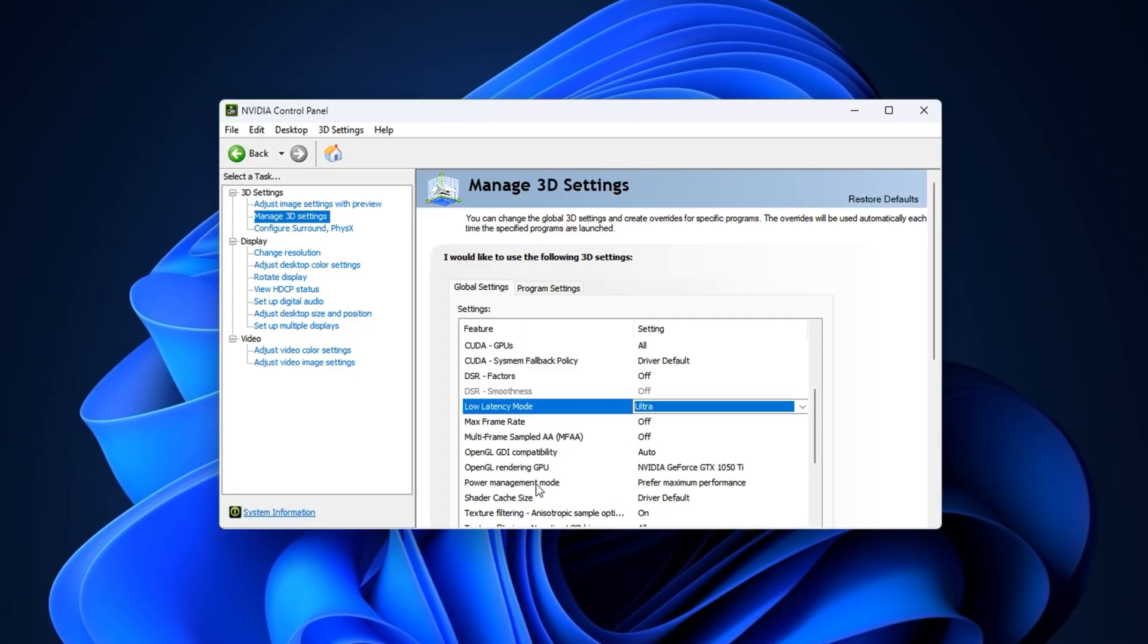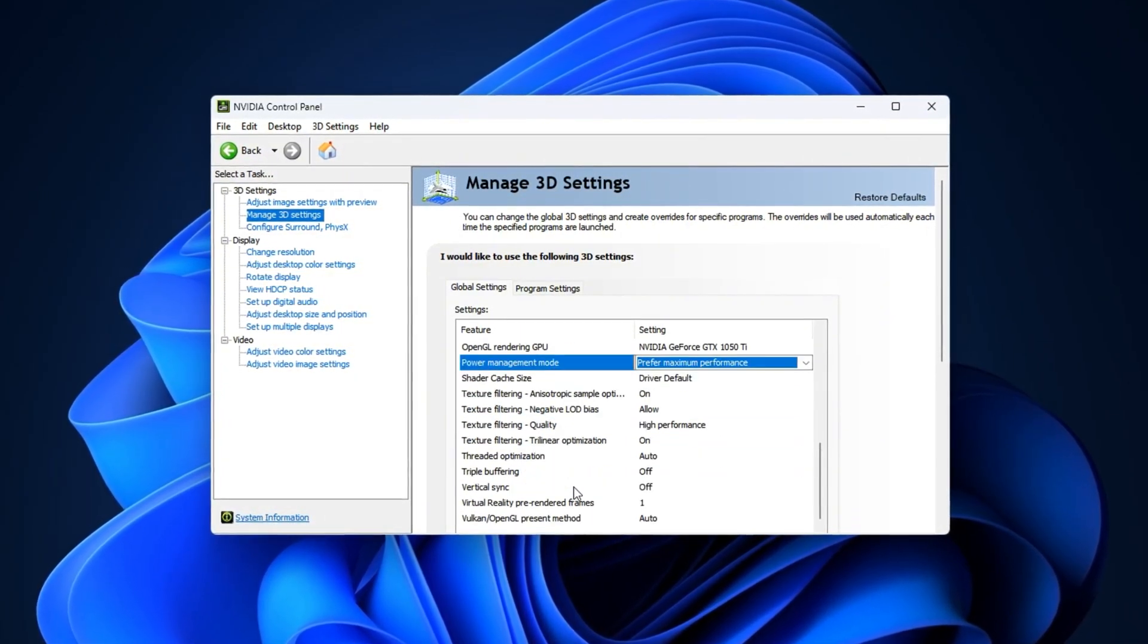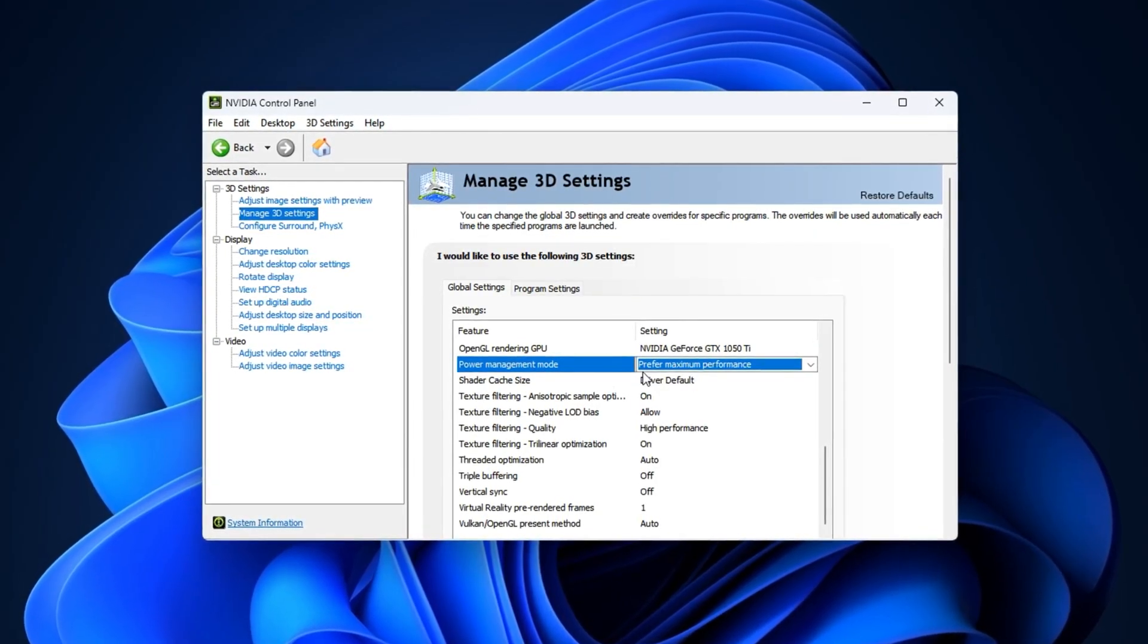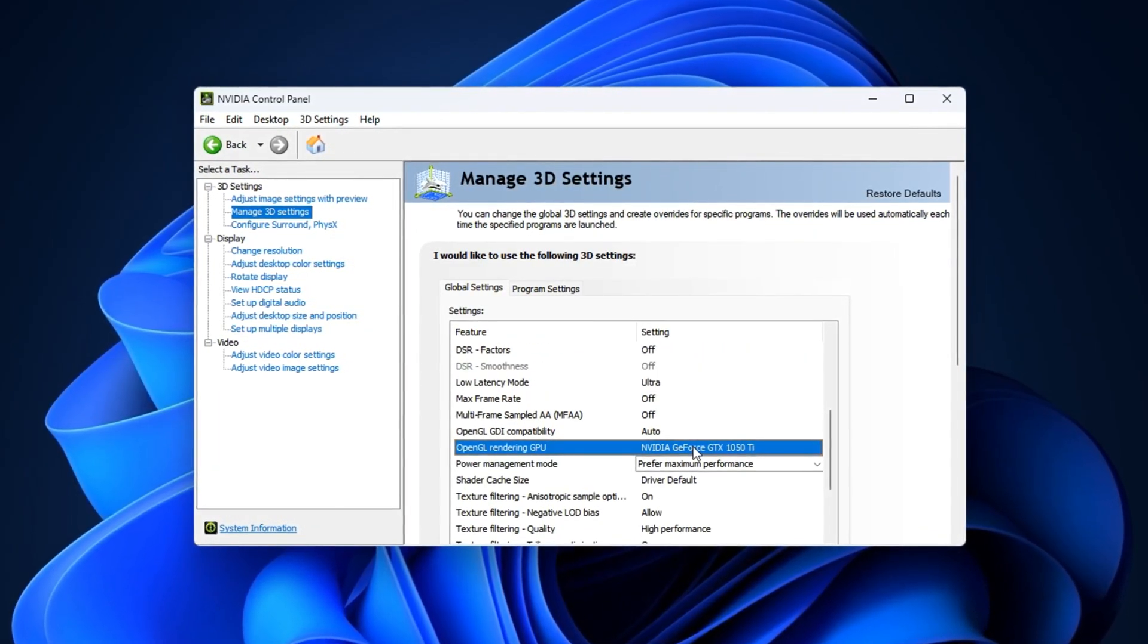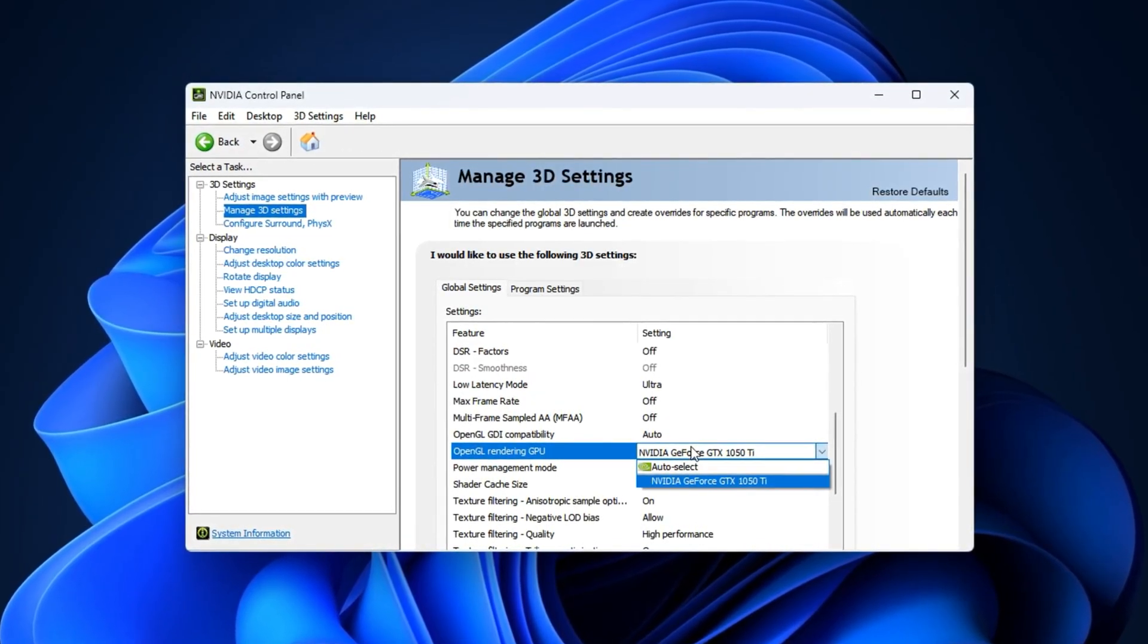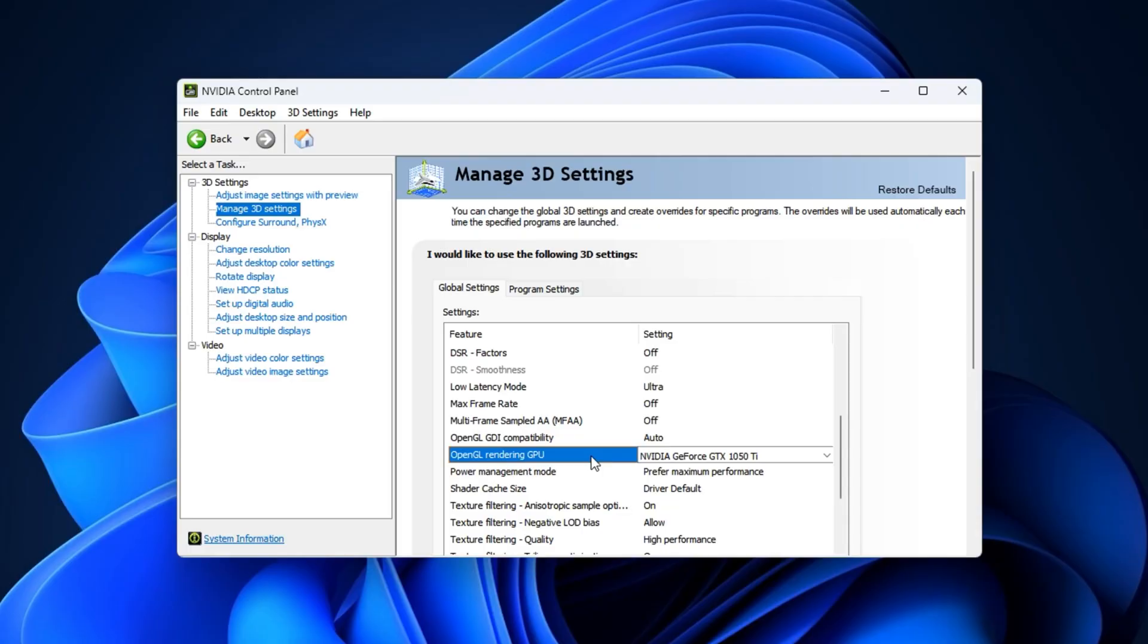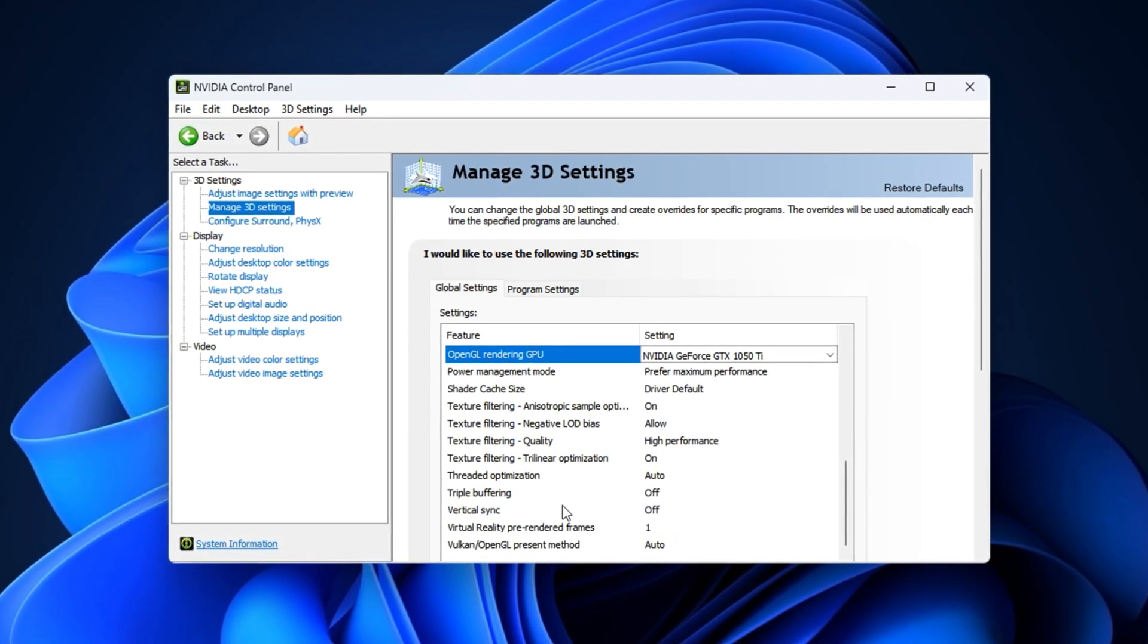Change Power Management mode to prefer maximum performance to keep your GPU running at high clock speeds even when idle or lightly loaded, preventing sudden drops in usage. For OpenGL-based apps or games, set OpenGL Rendering GPU to your dedicated NVIDIA GPU to ensure all graphical tasks are handled by the correct processor.